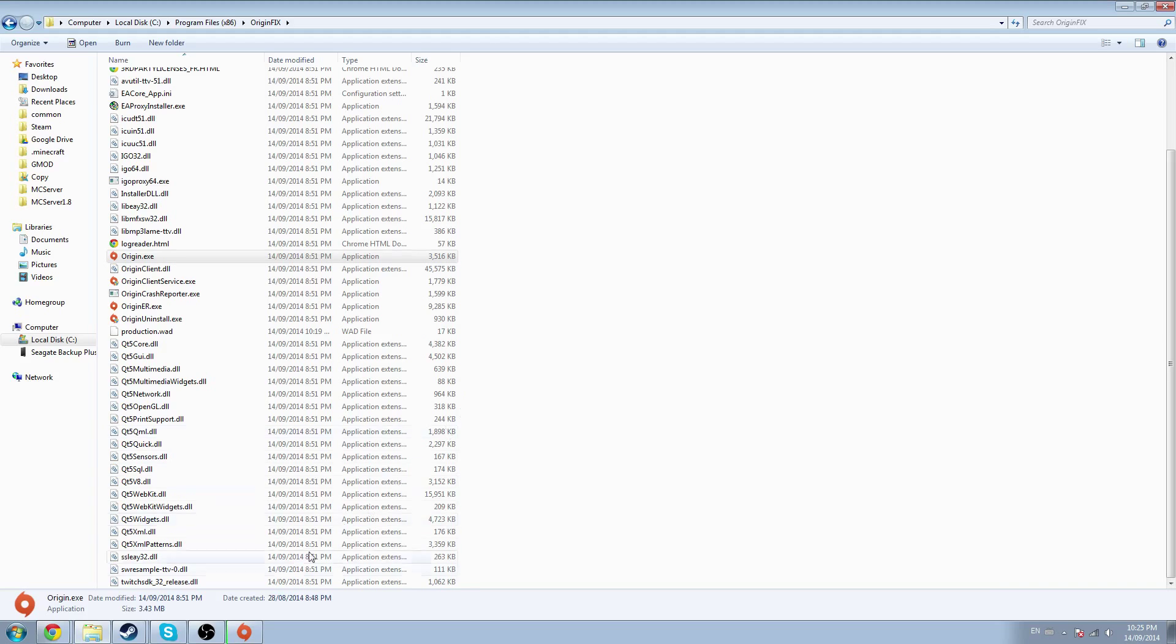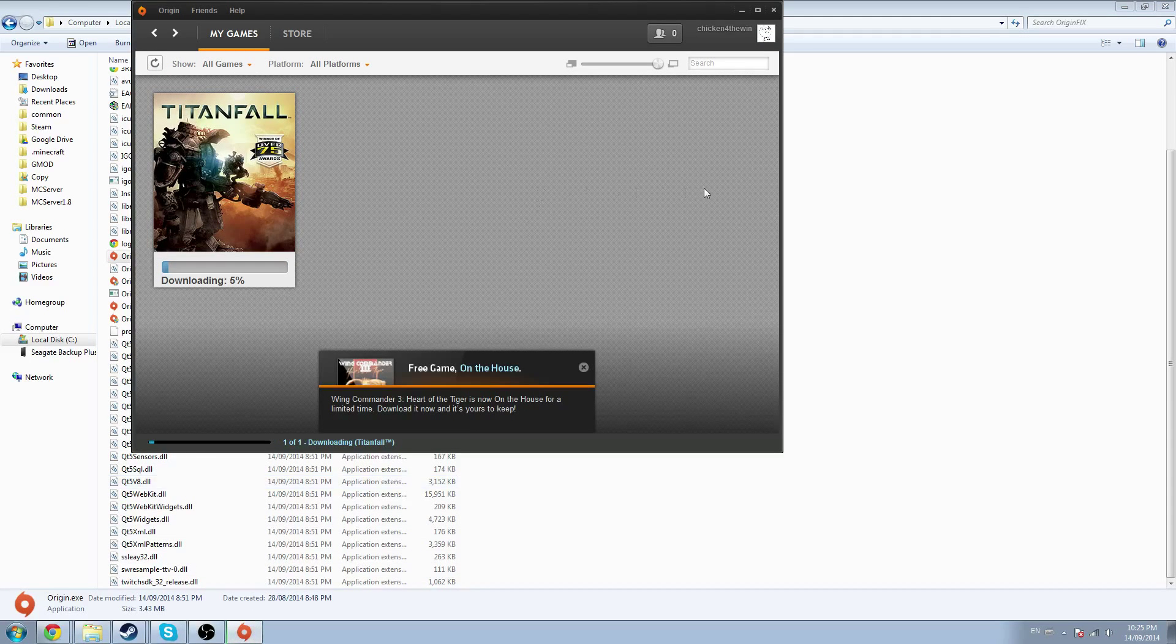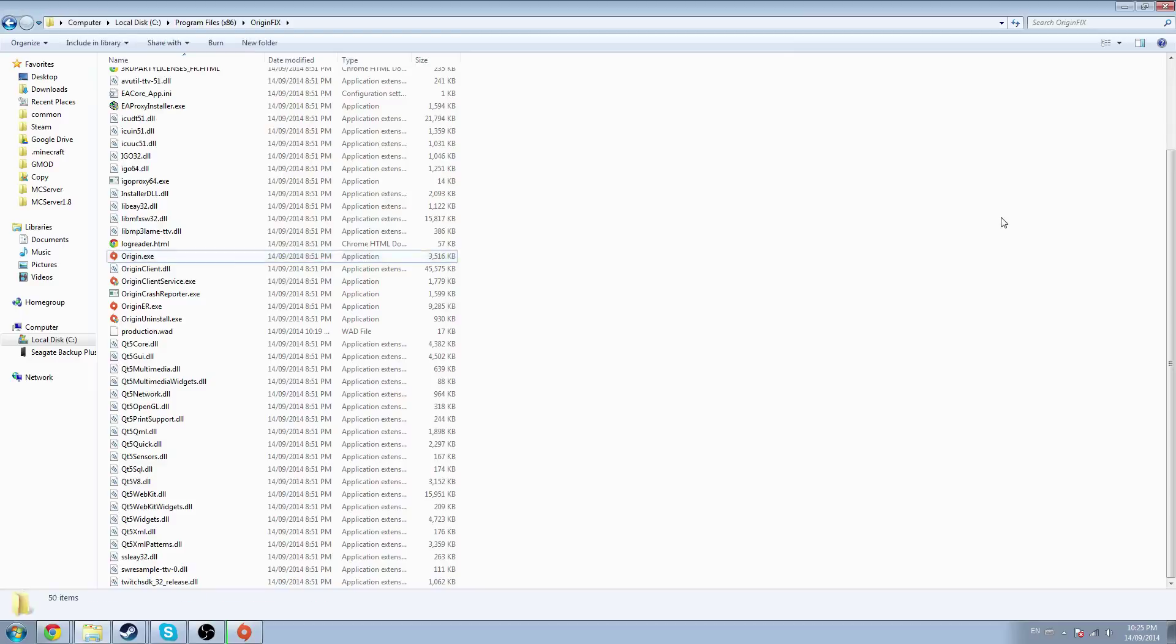But if you reinstalled yours, it will ask you to log in again and it should fix any problems you've been having. Mine obviously works perfectly and I don't know why, so yeah, that's it.